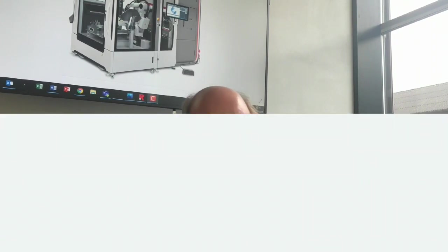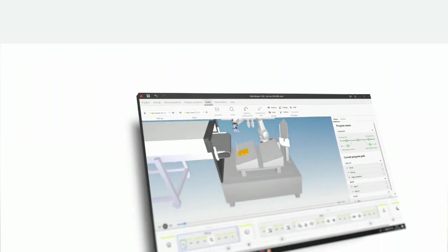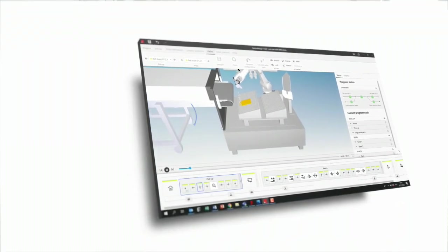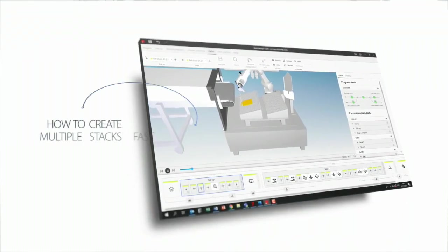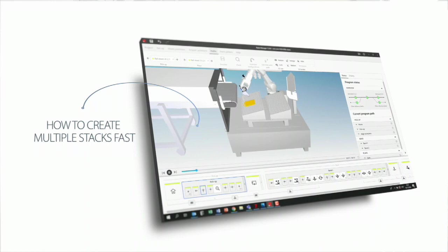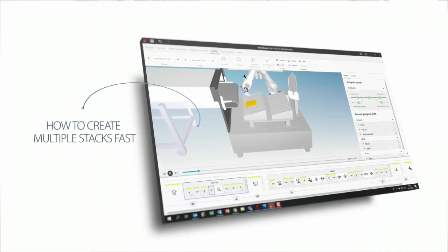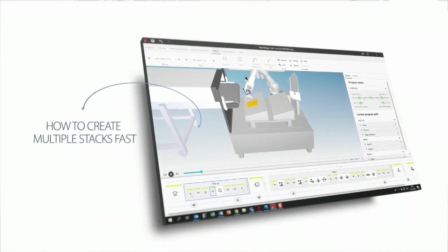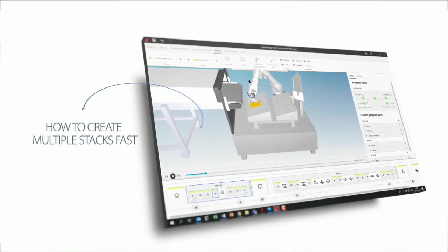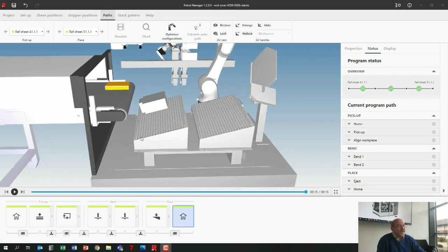Another feature in our robot manager: when you do automated production, you need stacks to pick your parts up, and it would be nice if you could have stacks to lay your parts down. That's what I'm going to show you here on the robot manager.